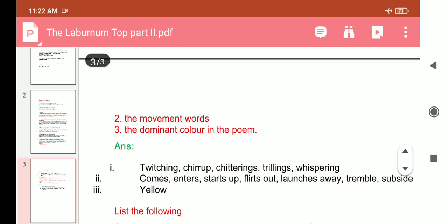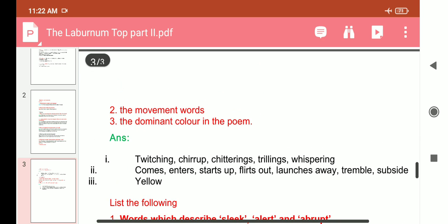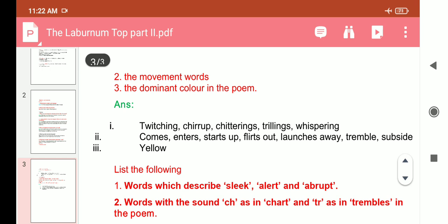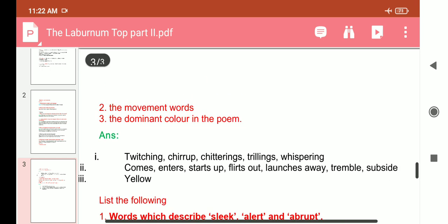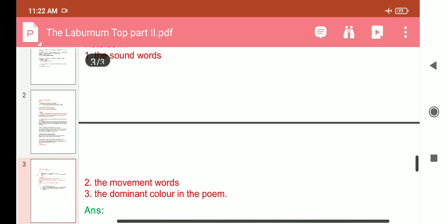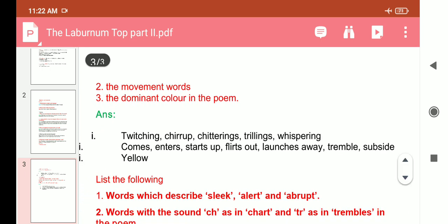Question eight: Note down the sound words, movement words, and the dominant color in the poem. The sound words are: twitching, chirrup, chitrings, thrillings, whispering. The movement words are: comes, enters, starts up, fillets up, tremble, subside. The dominant color in the poem is yellow.